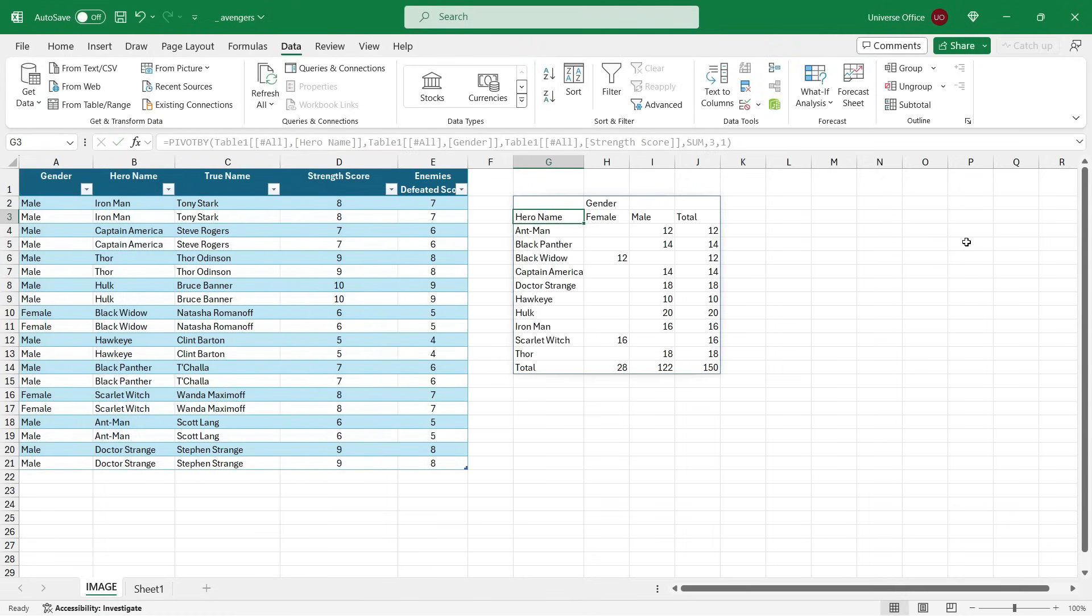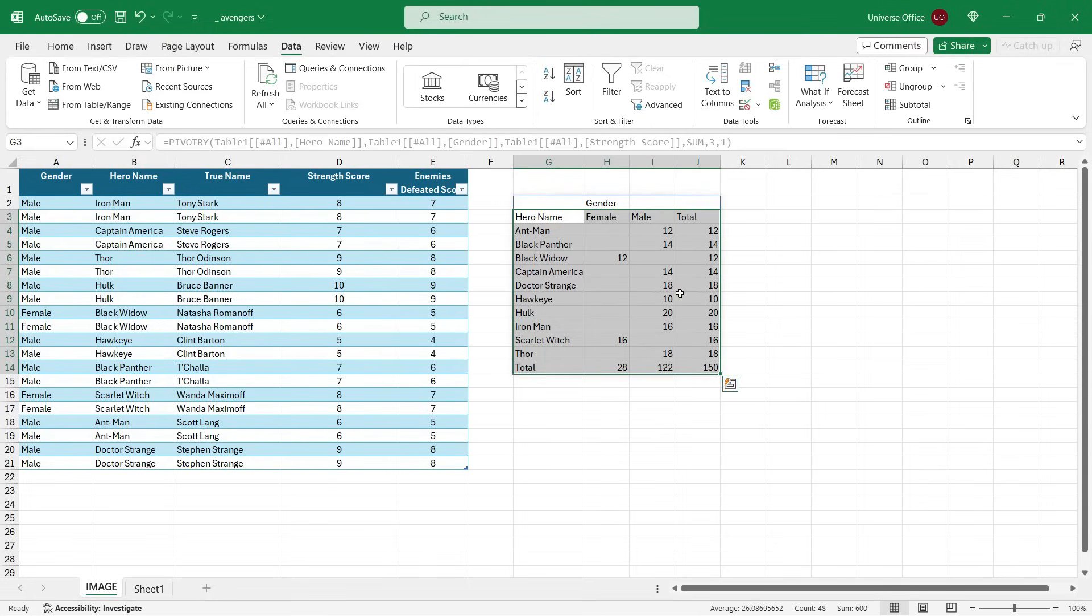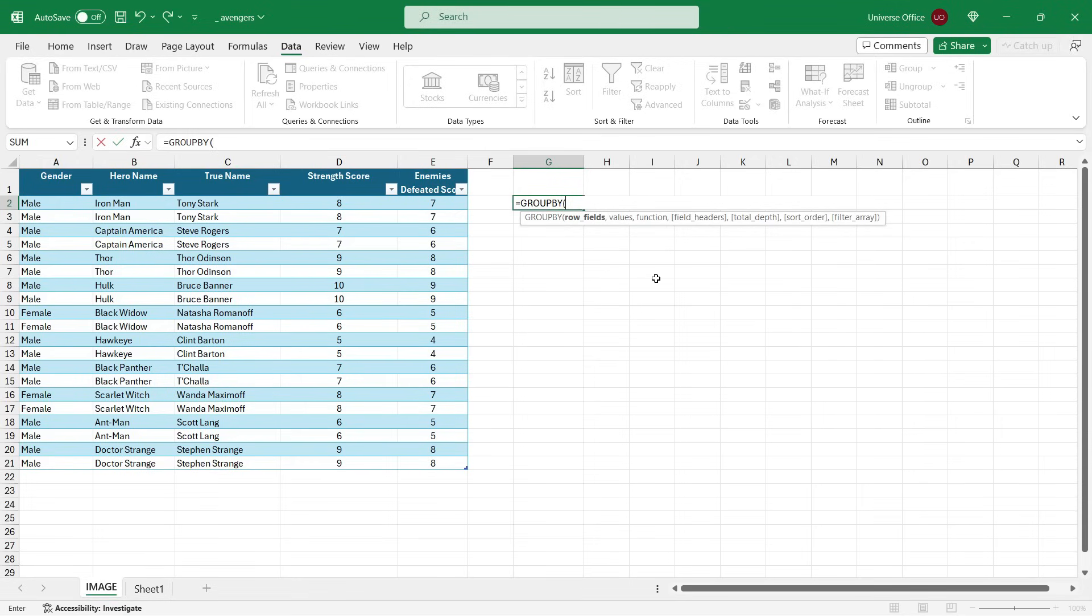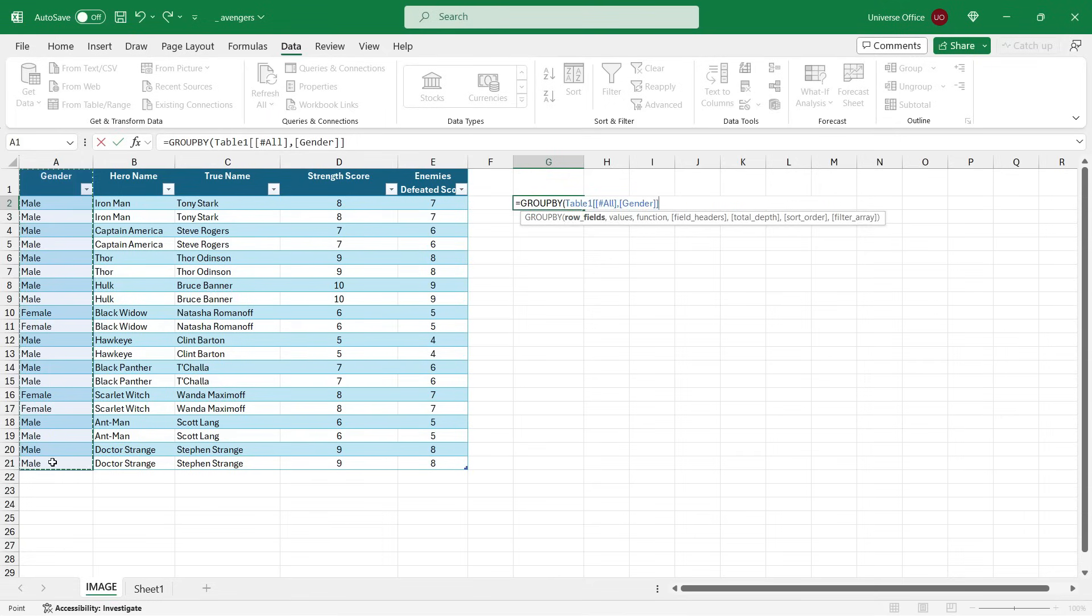And the last new feature I want to introduce to you is the GROUPBY function, which is similar to the PIVOTBY but it's different. I would say this is the SUMIFS new version, but it's a dynamic array. Let's see how does it work. The first argument is the row fields - I'm going to use the Gender column this time. Values - let's say Strength Score.